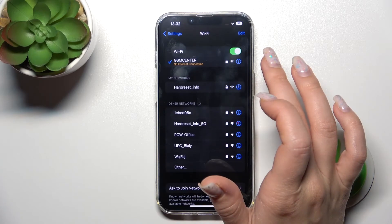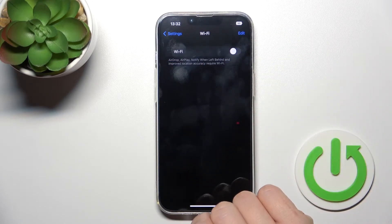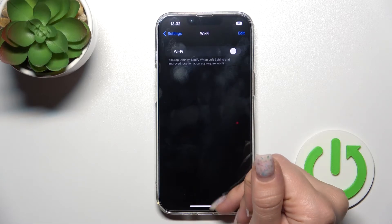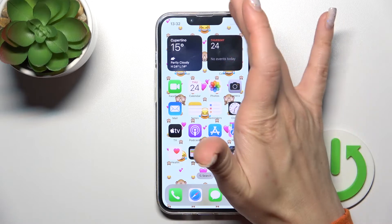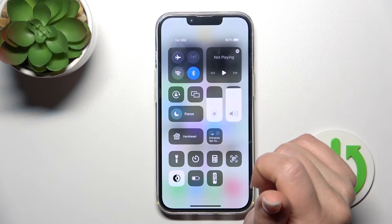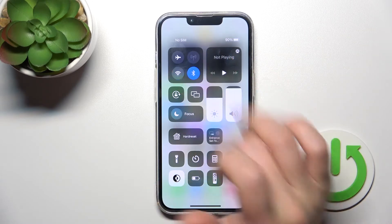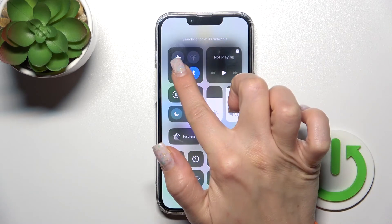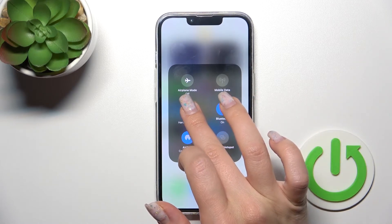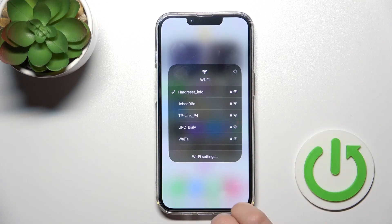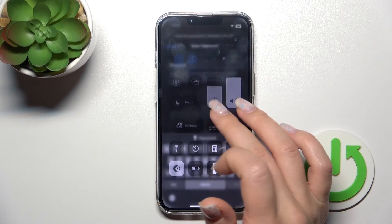If you want to turn off Wi-Fi, click once again on the switcher. You can also connect to Wi-Fi another way — just open the Control Center, and you'll see the Wi-Fi icon there. Click it once to activate Wi-Fi, and to select a network, hold the icon for a while and you'll see all available networks.